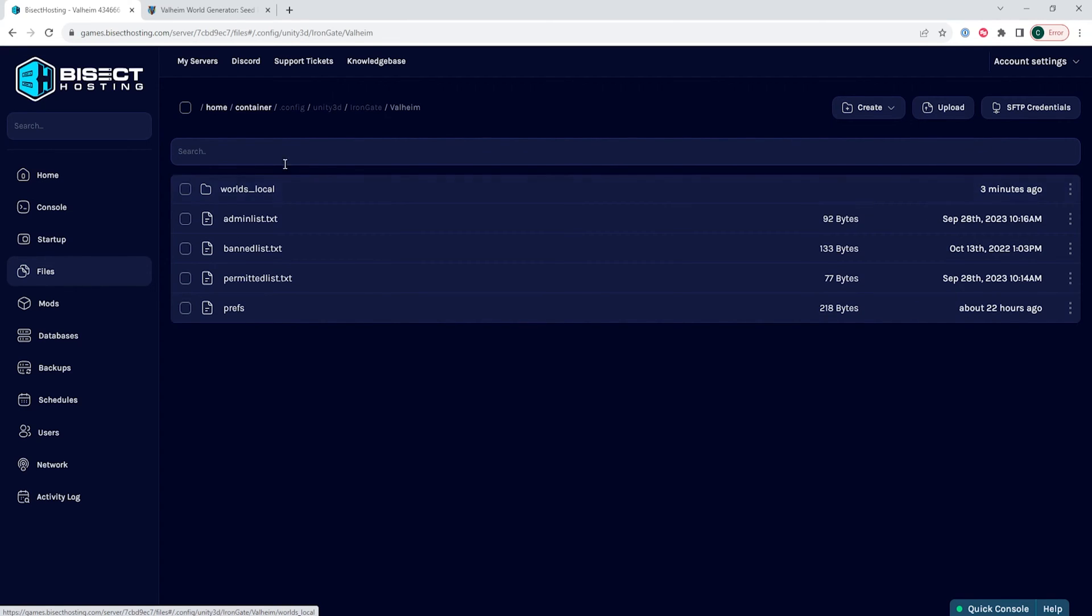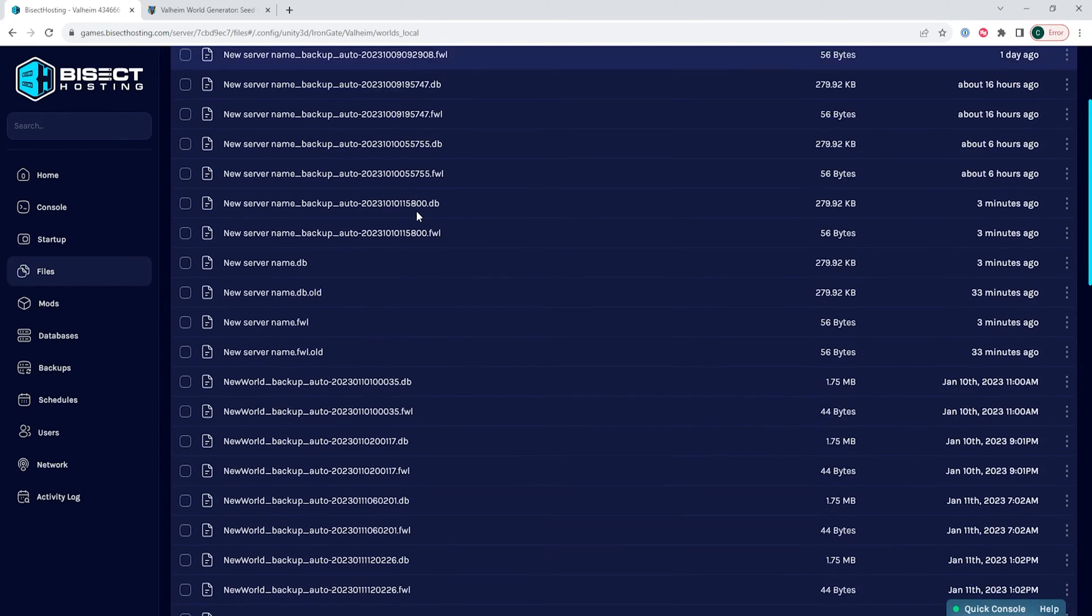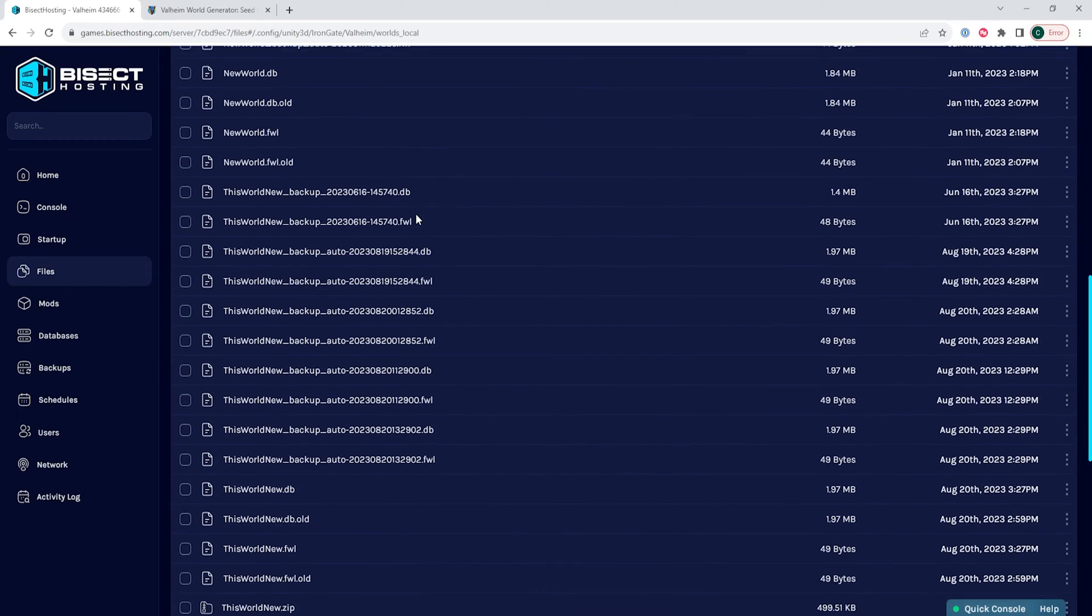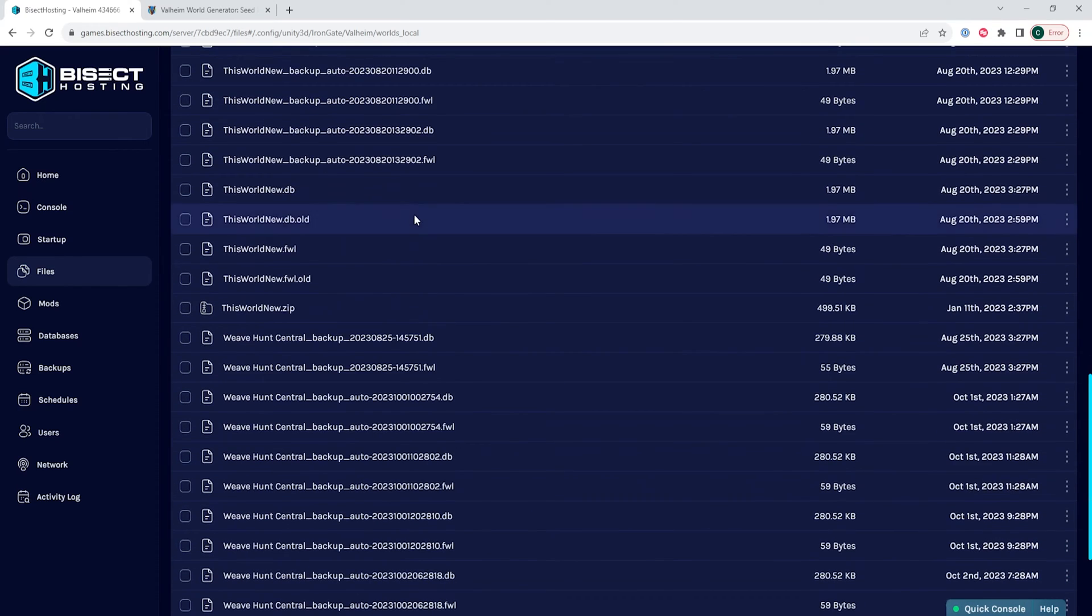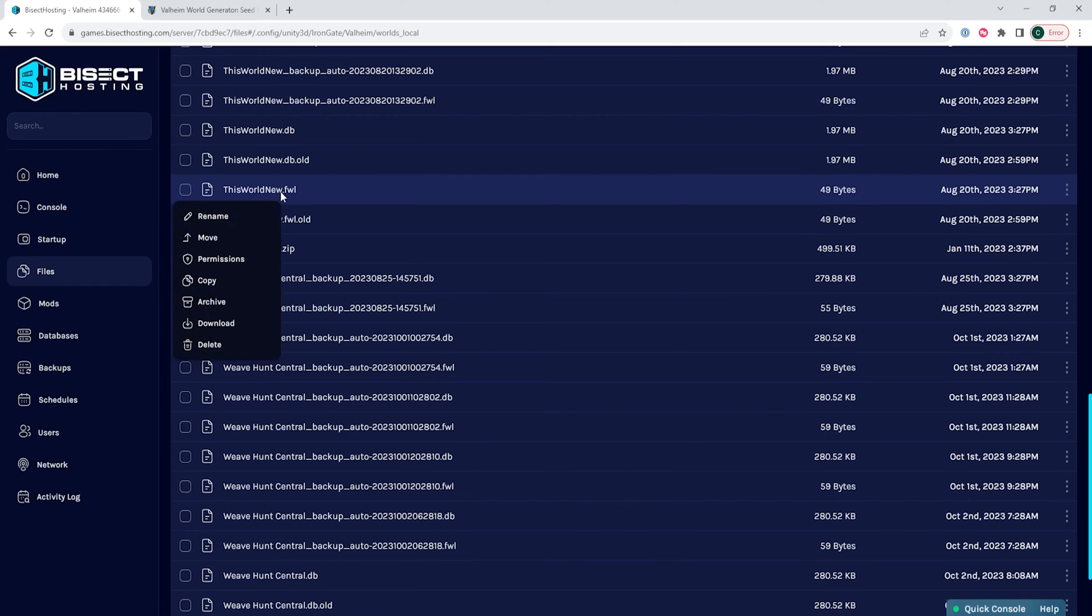Once here, we want to go into the worlds underscore local folder. Within this folder, we want to find the world.fwl file. We're going to right-click that file and choose download.